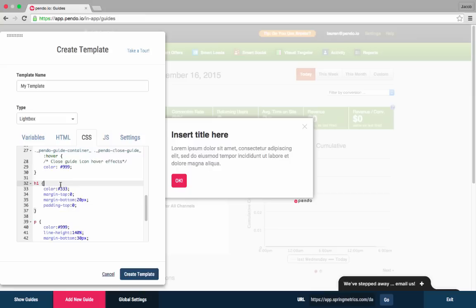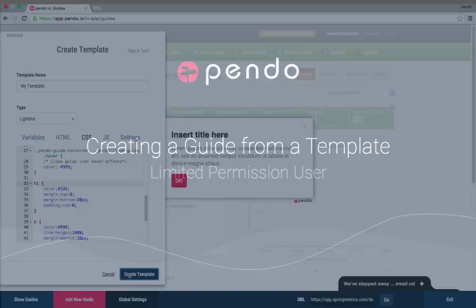You can further customize the appearance of the template using CSS or JavaScript. Now that we've created a template, let's create a guide with it.